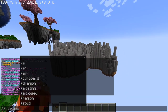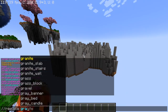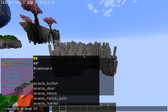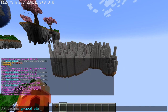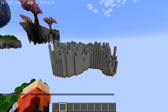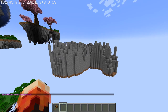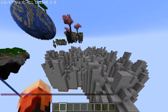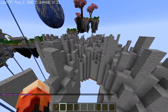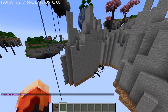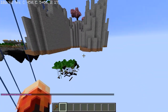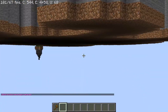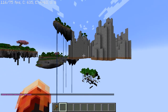Next, replace all that gravel or sand — any falling block — with stone. And boom, there you go — you've got yourself a floating island. Now you're probably noticing that we're building this upside down. We'll get to that later.